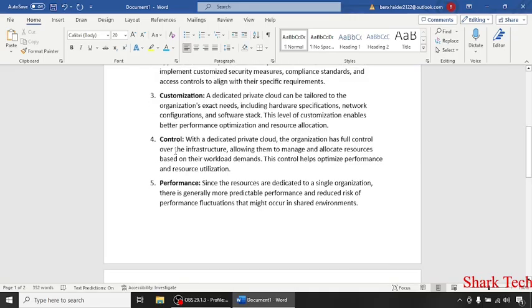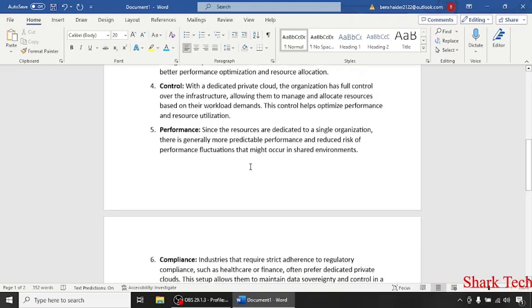With a dedicated private cloud, the organization has full control over the infrastructure, allowing them to manage and allocate resources based on their workload demands.